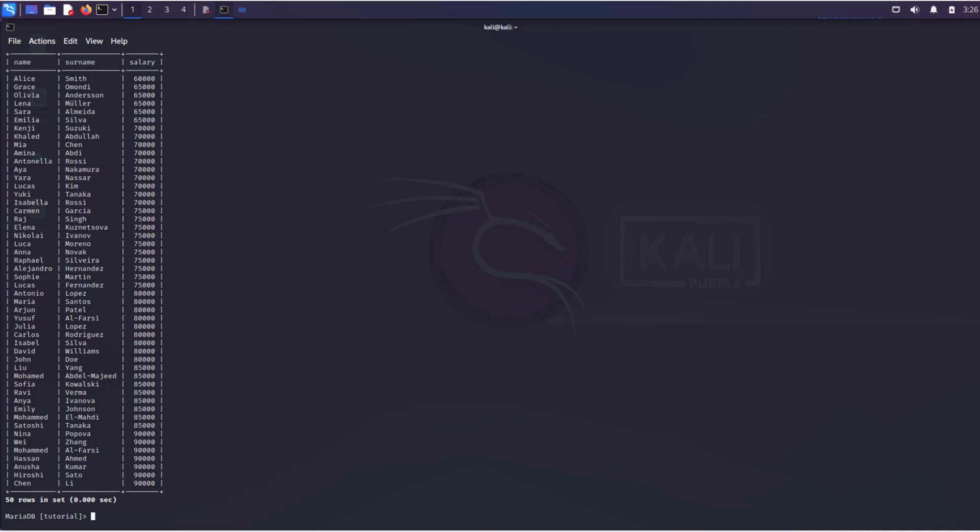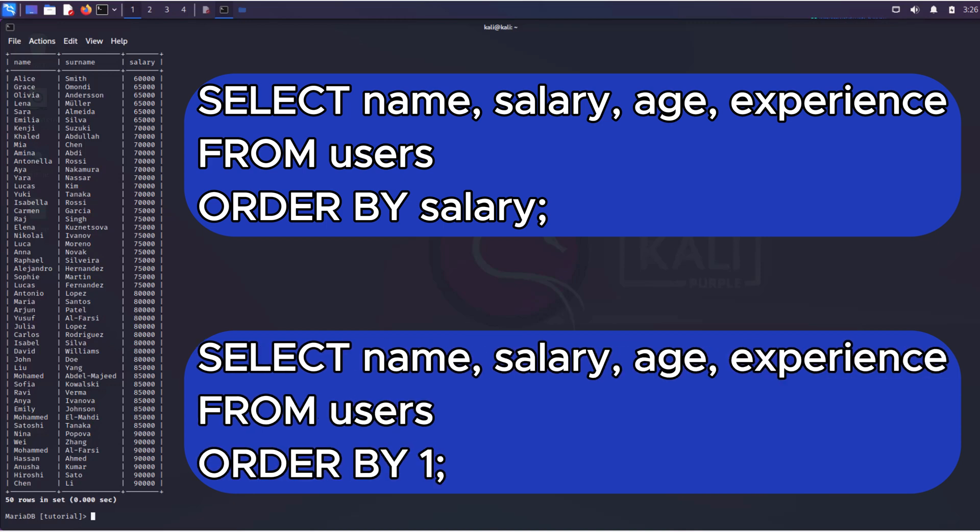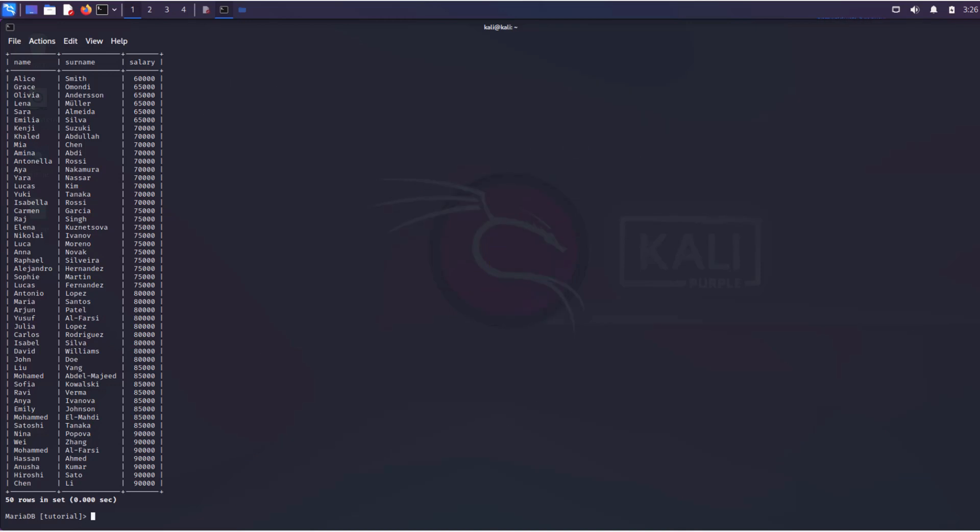Sorting by salary would look like this. However, we can achieve the same result with this query, as the salary column comes first, so it is assigned the first number. This property is often exploited by hackers when searching for SQL injection vulnerabilities.